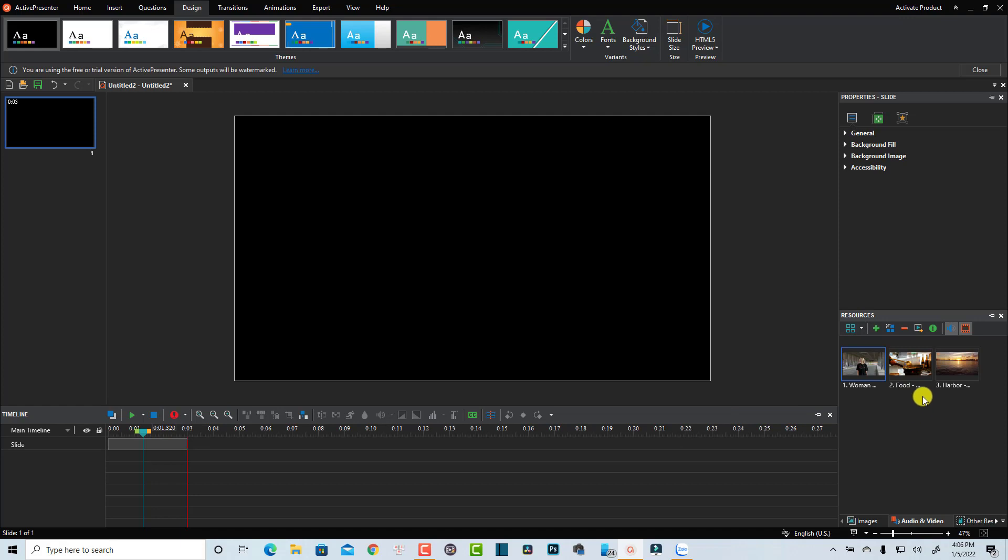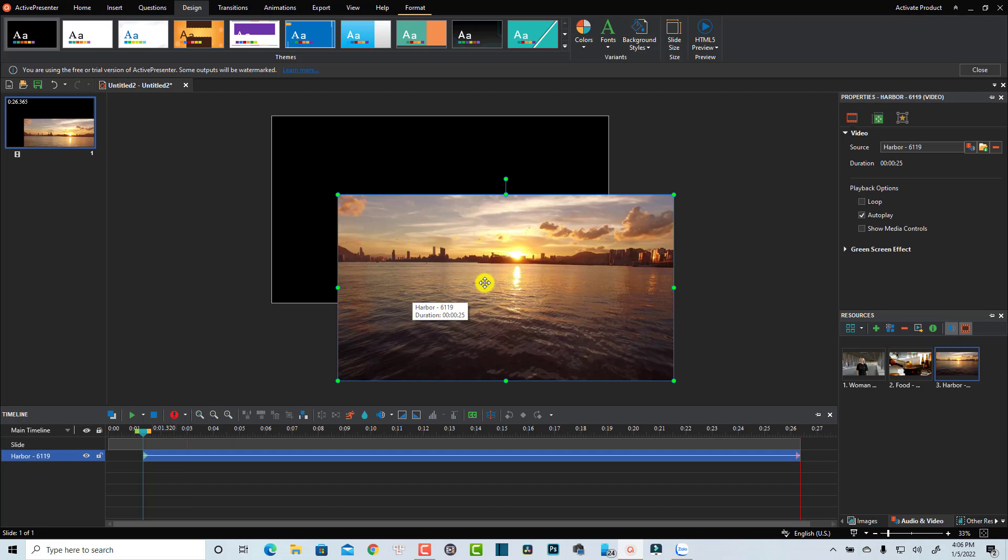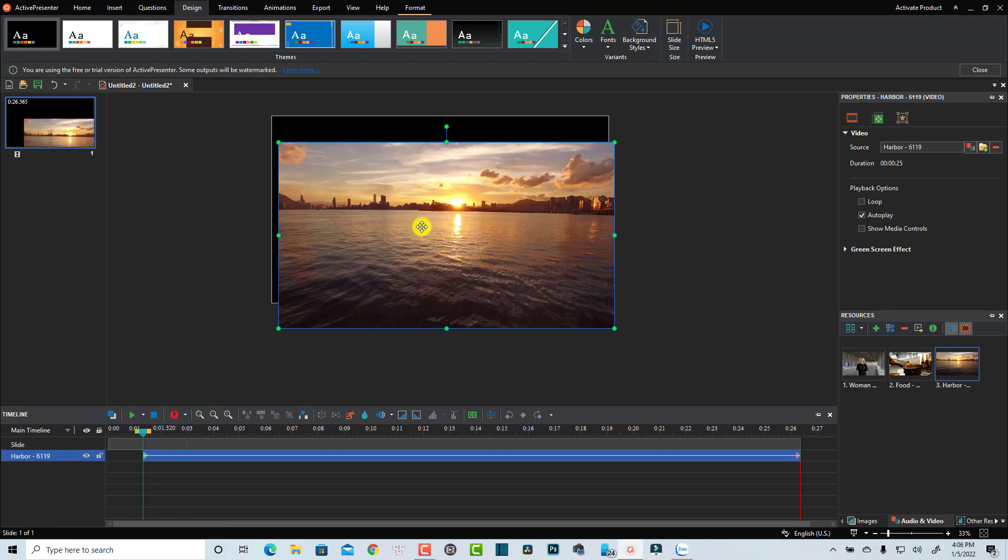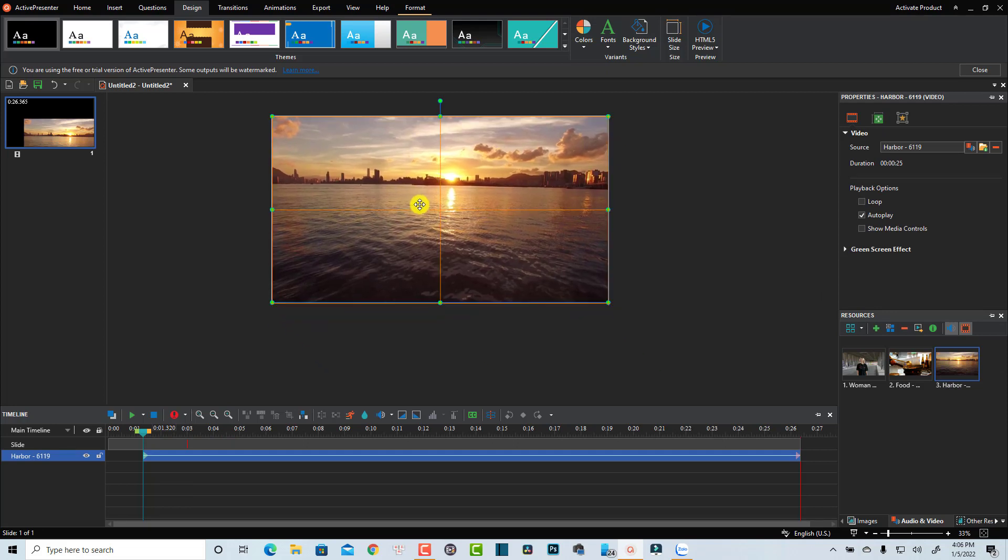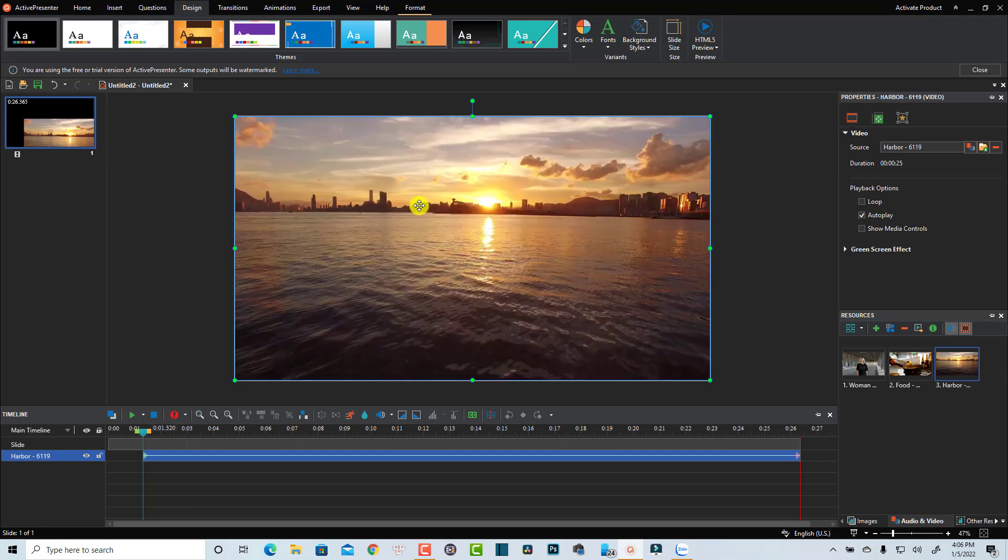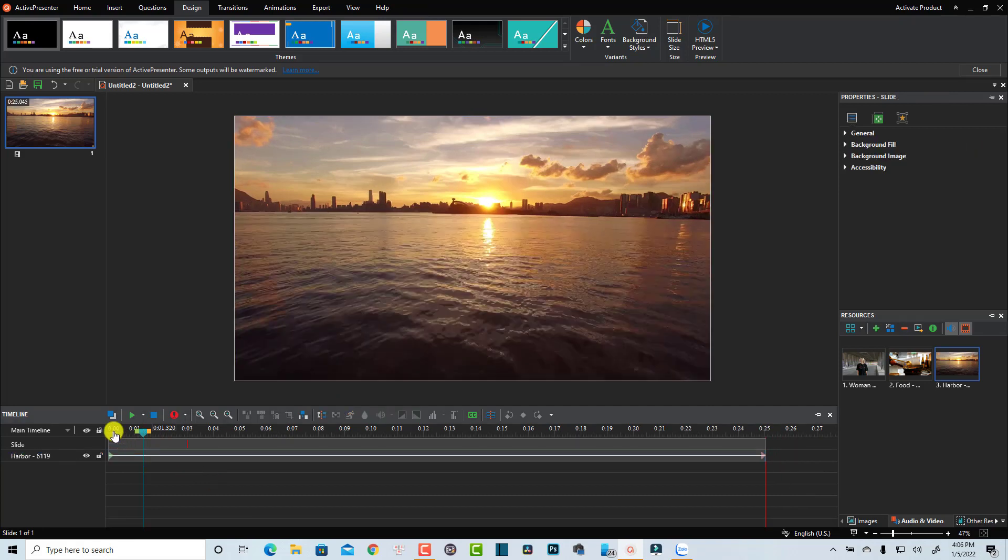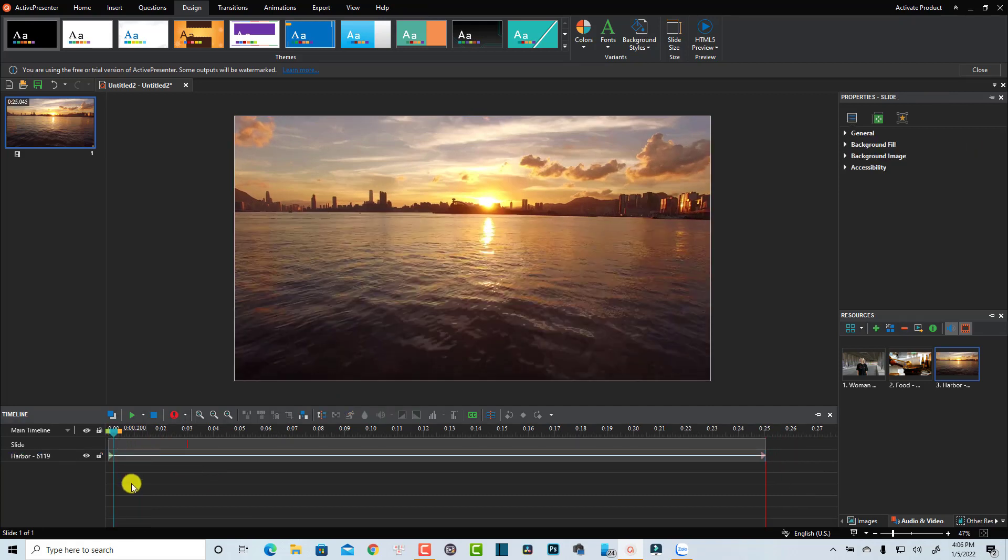That's the food and this is the harbor. I'm going to drag and drop the harbor video first into this canvas. I want to align it to the center so it will be in the preview window. This is the first clip, so let's play it a little bit.